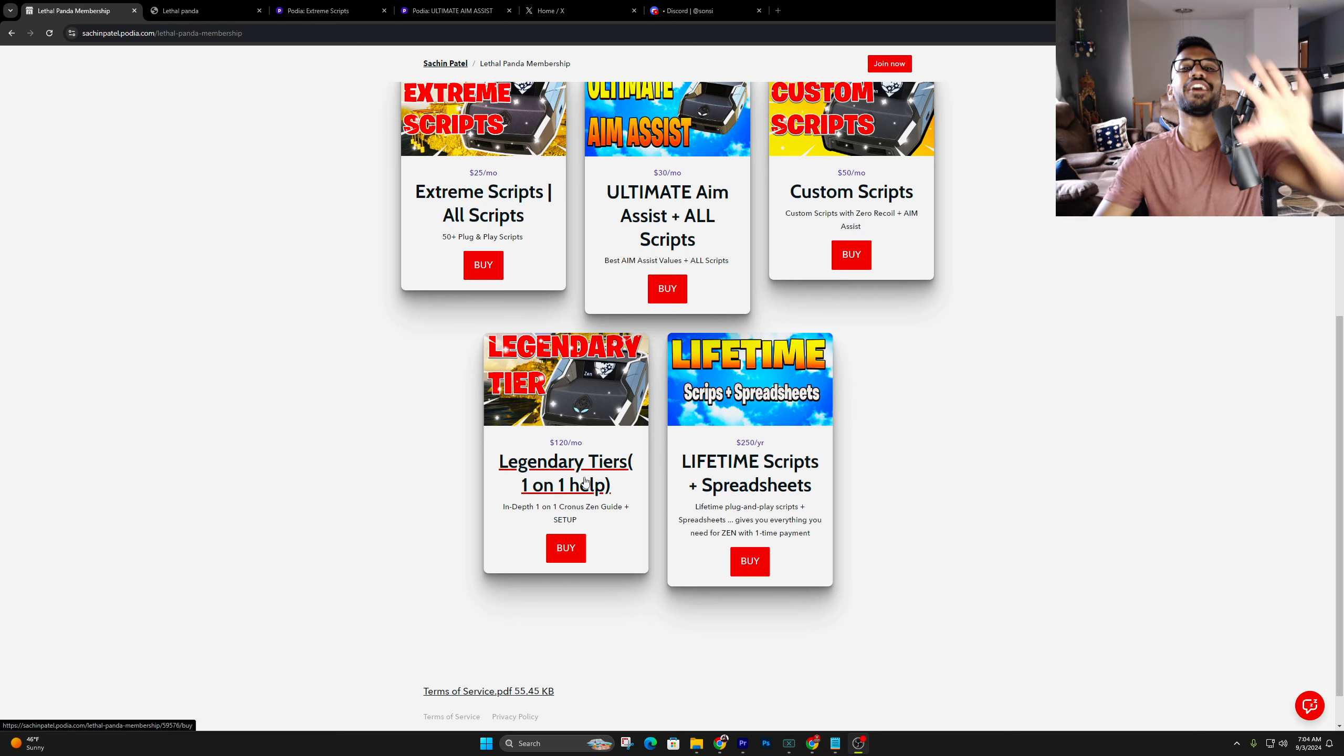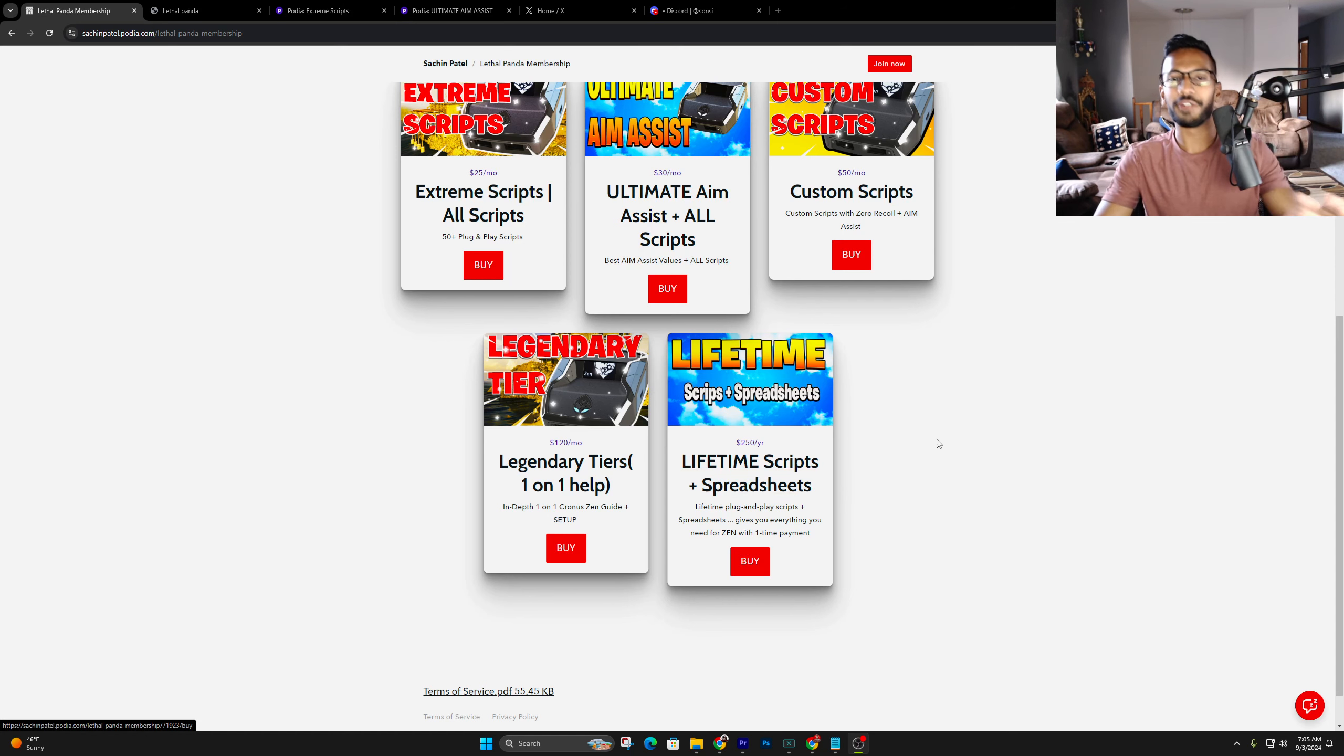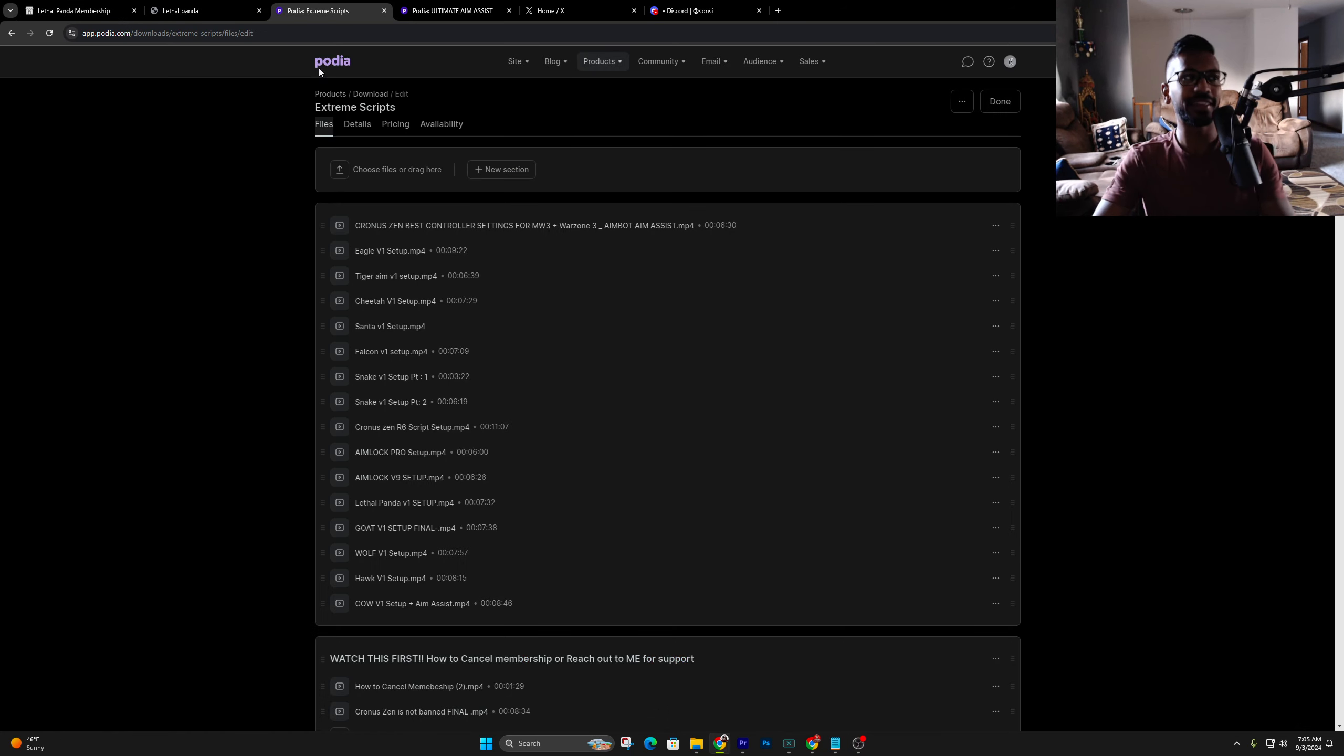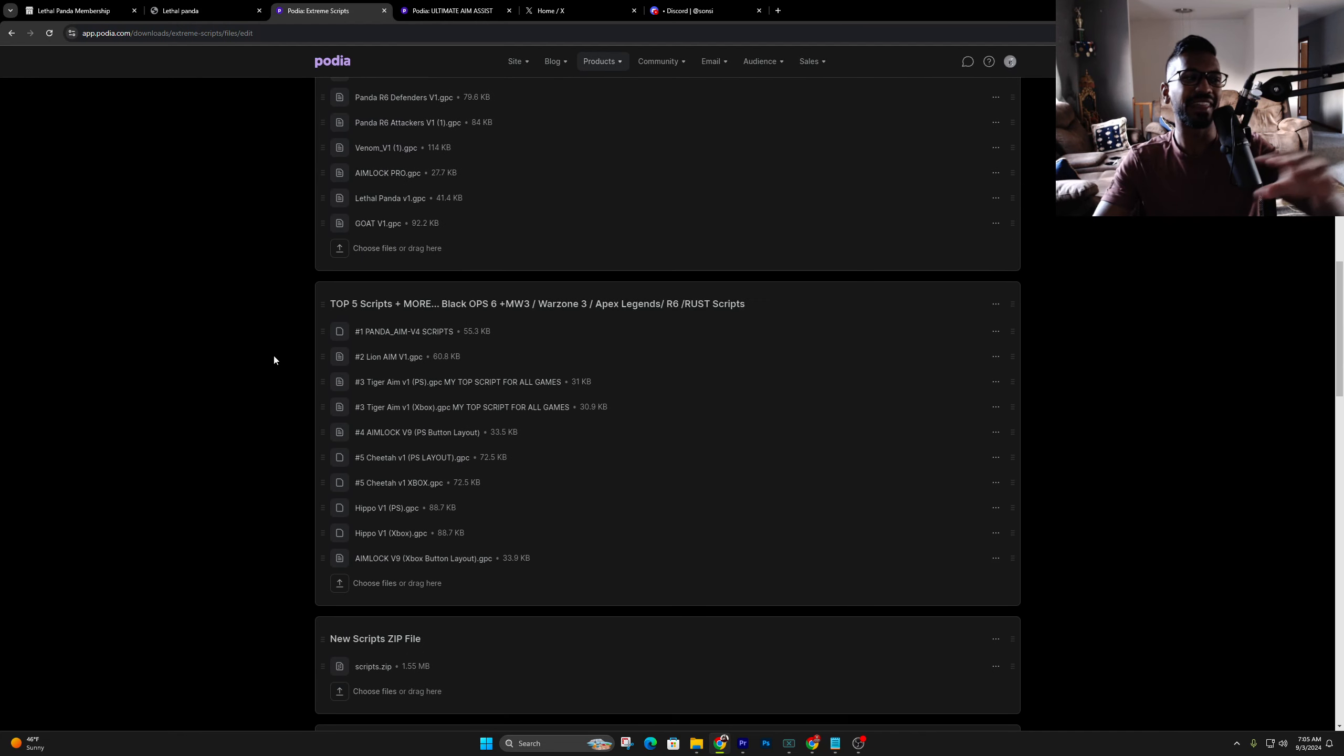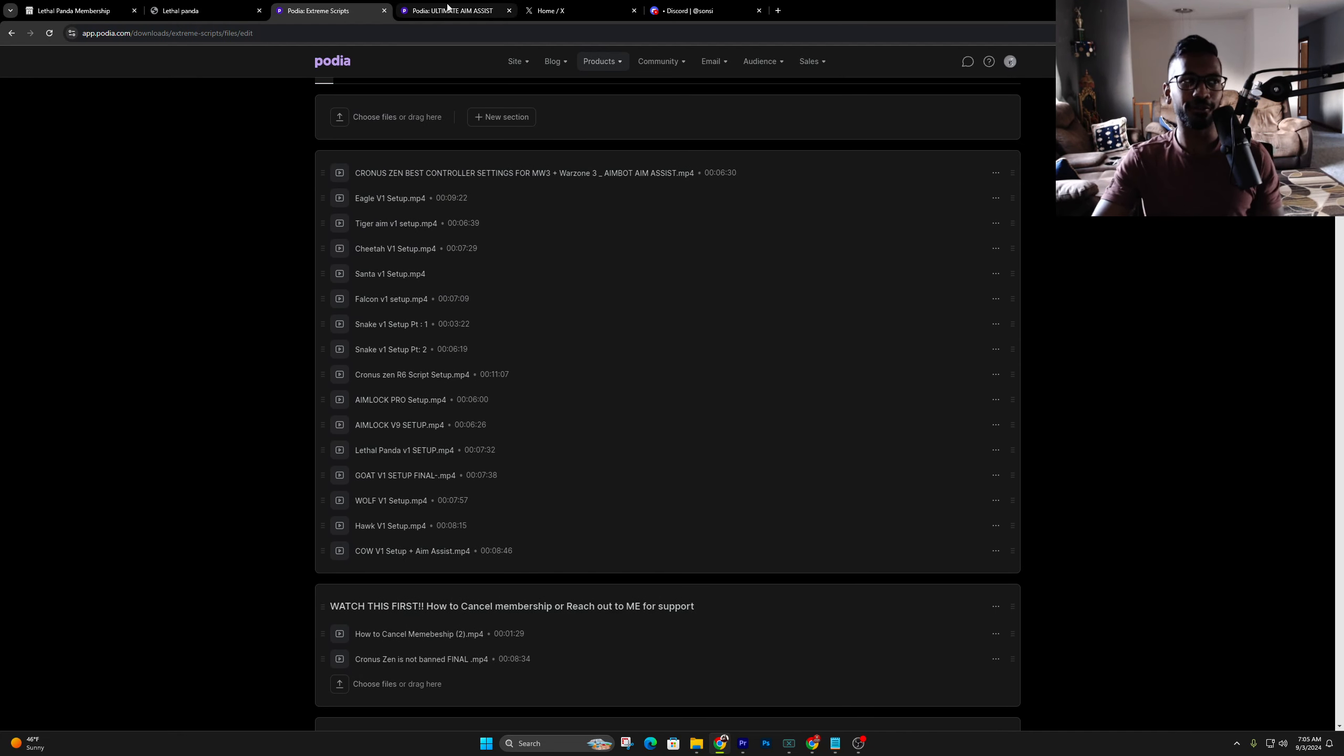So first one's the extreme scripts. This just gives you access to all my scripts that I've ever created and that I continue to create every single month, brand new ones. And then you got the access to the ultimate aim assist tier, which is the next one. If you buy any of the higher tiers, you'll get all the scripts and the aim assist values with it. That's what the ultimate aim assist is. You get the aim assist values with all the scripts.